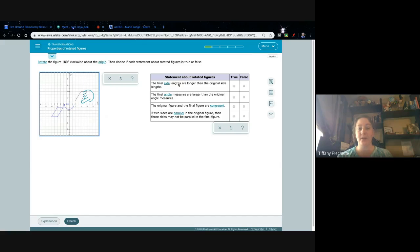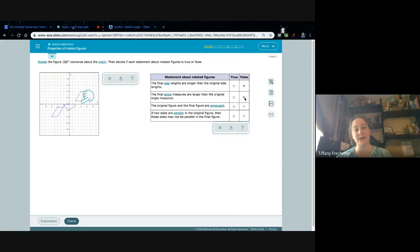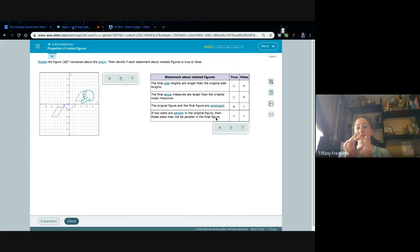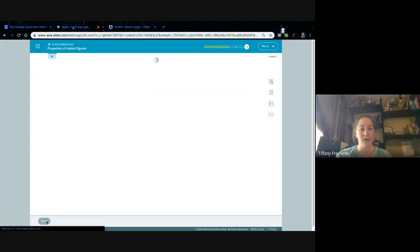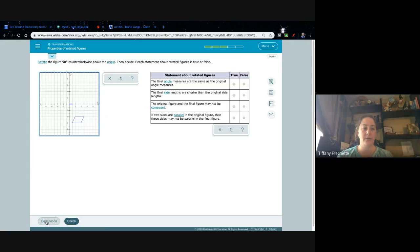The final side lengths are longer — I hear 'longer,' that's a change, so false. The final angle measures are larger — another change, false. The original figure and the final figure are congruent — true, we haven't changed anything, just moved it. If two sides are parallel in the original figure then those sides may not be parallel in the final figure — if they started parallel and we just turned it, they're still parallel, so false.